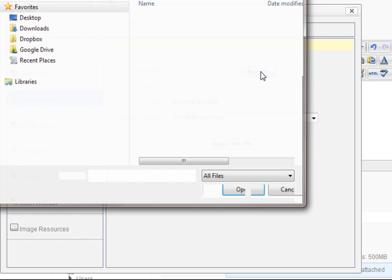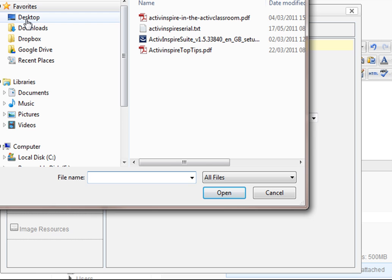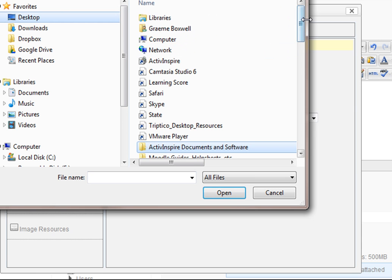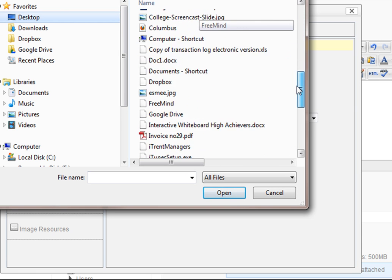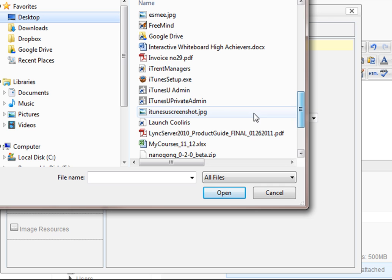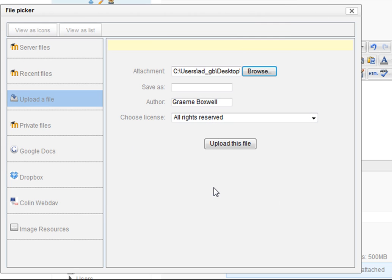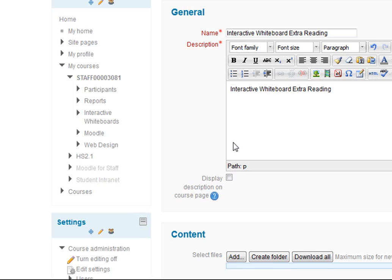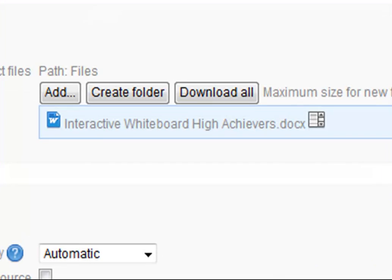I browse to my file, which is on my desktop — 'interactive whiteboard high achievers' — and I upload that file. So there's the document there.